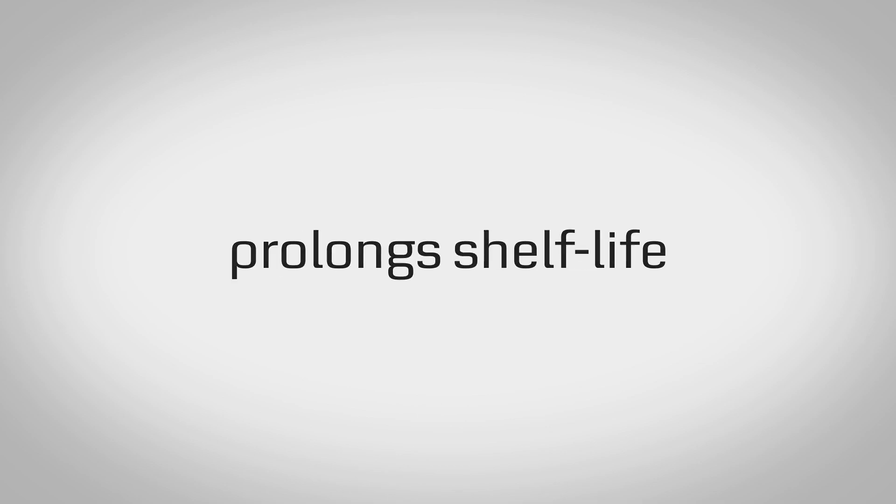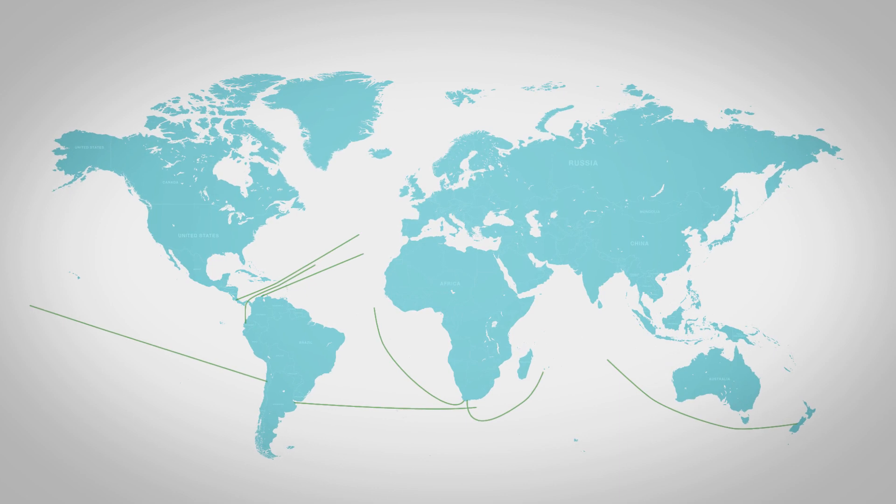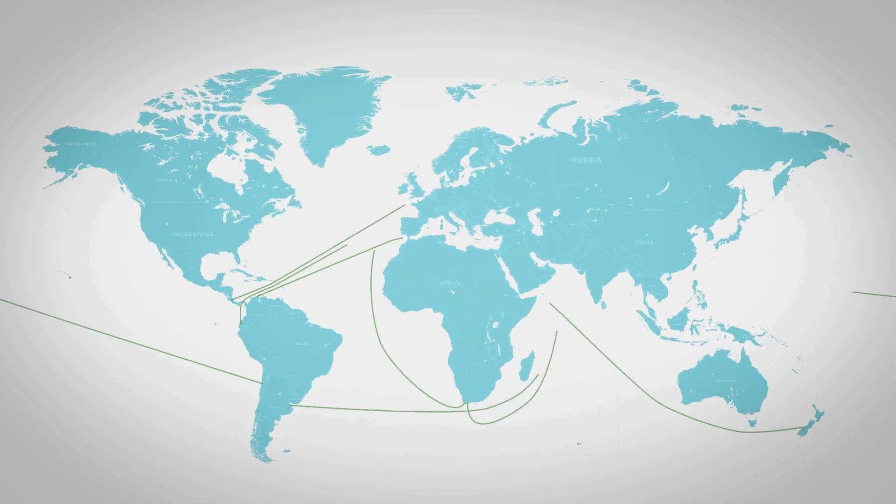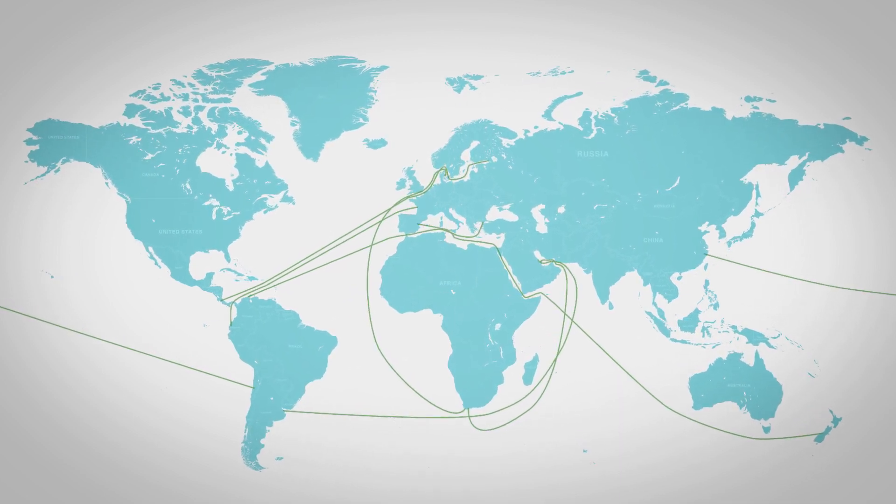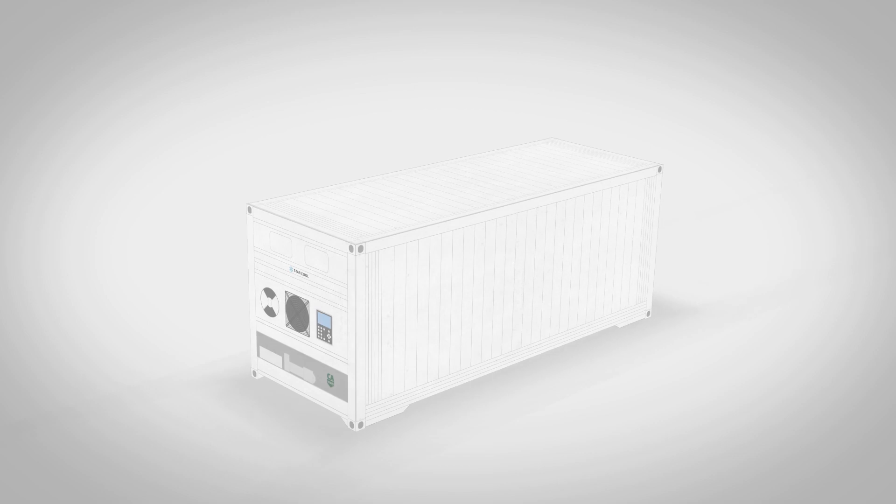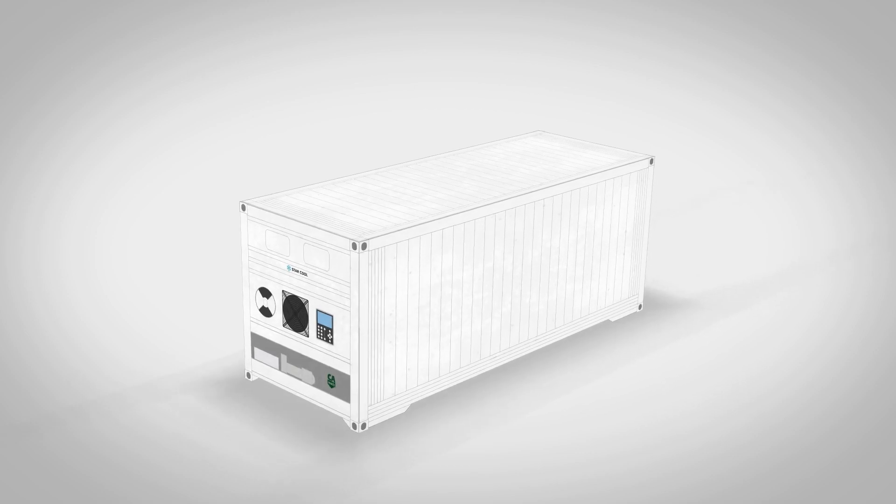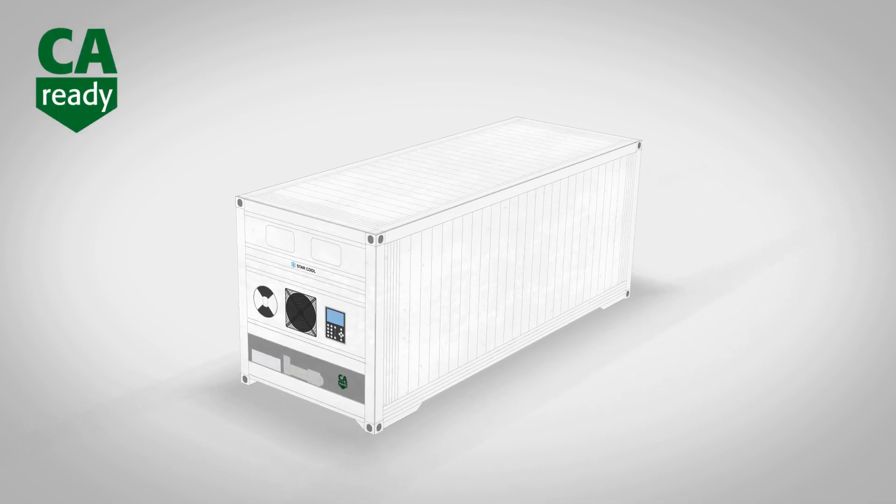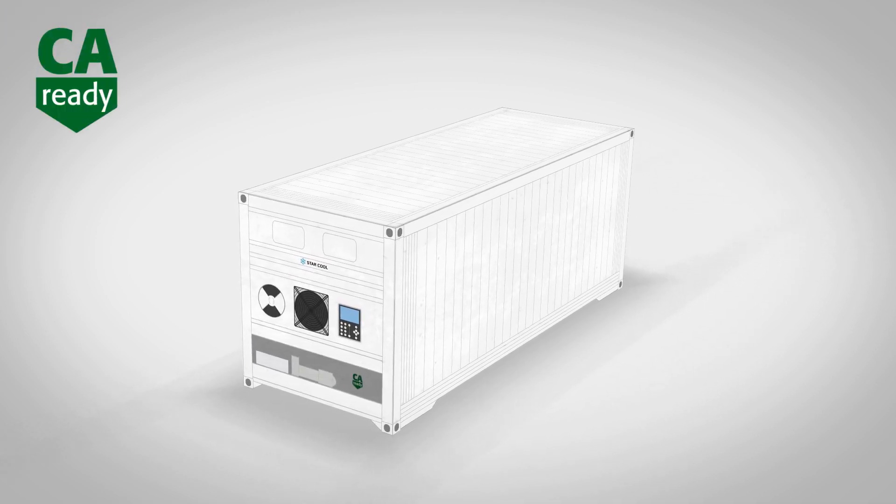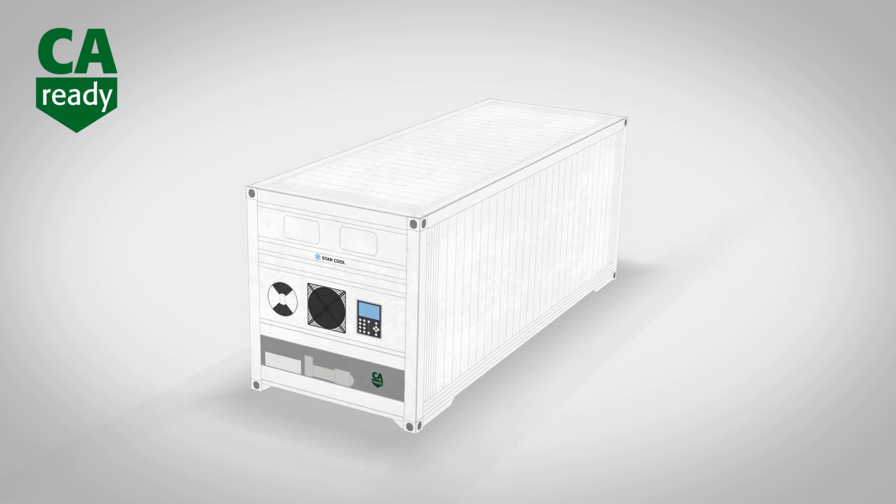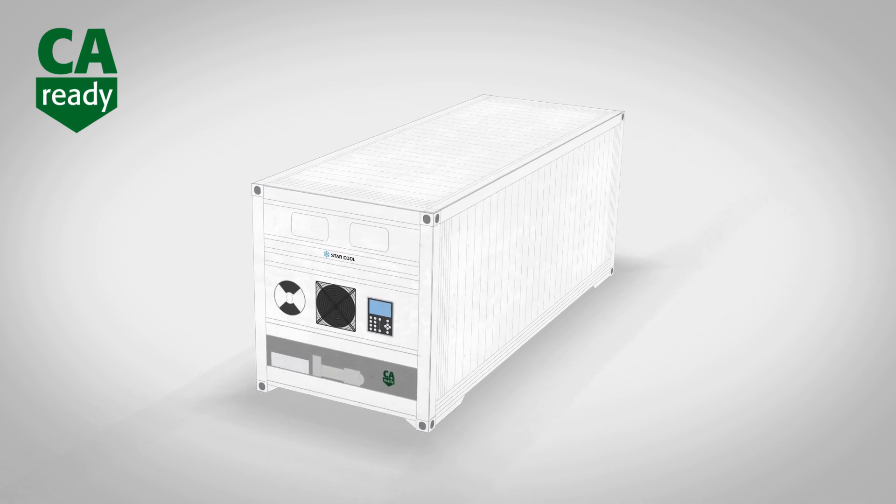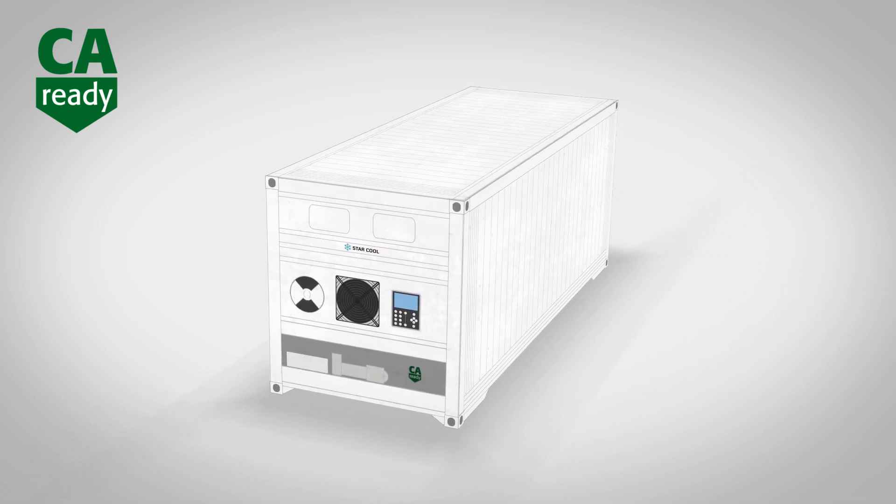StarCool CA prolongs shelf life while allowing fruit to be safely transported over much greater distances, in a cost-effective manner, bringing new markets within reach. All MCI-integrated reefers can be delivered CA-ready with all necessary provisioning to allow the future installation of StarCool CA.